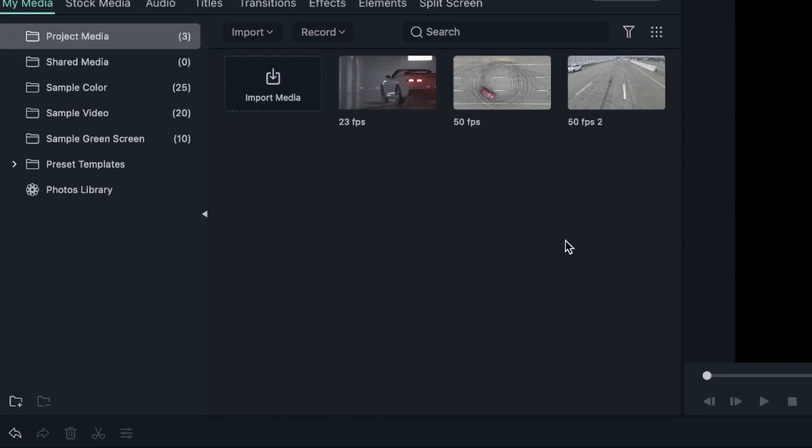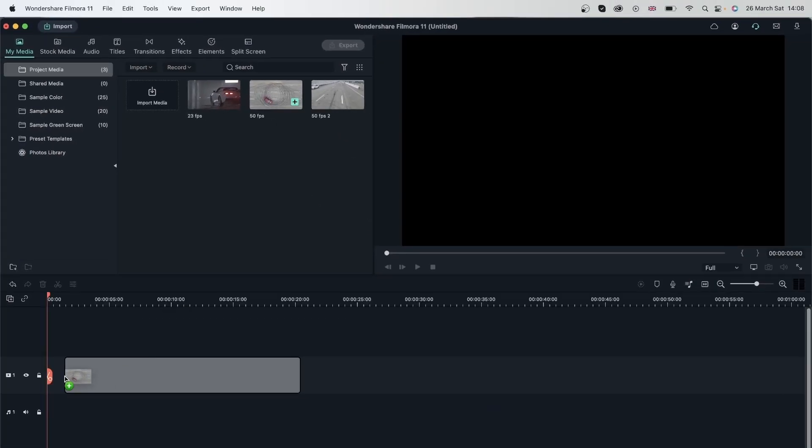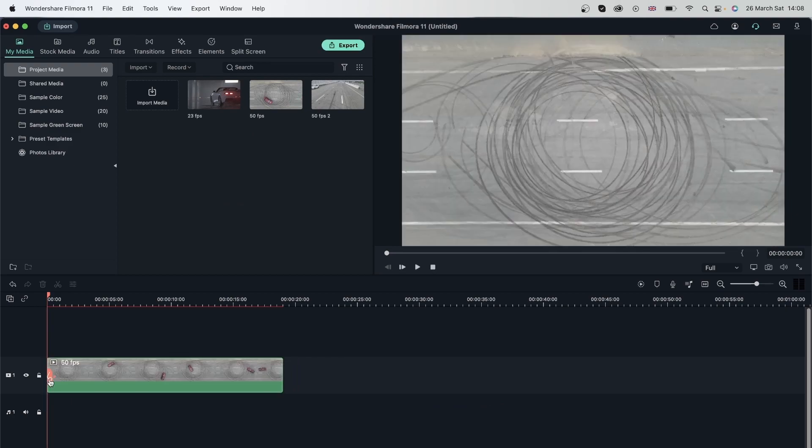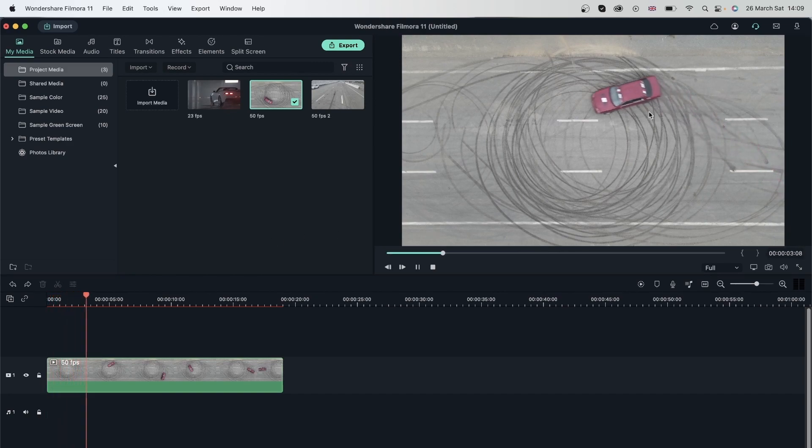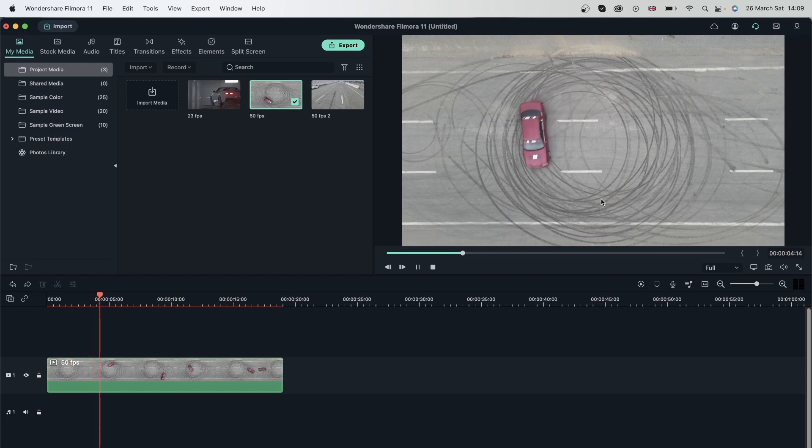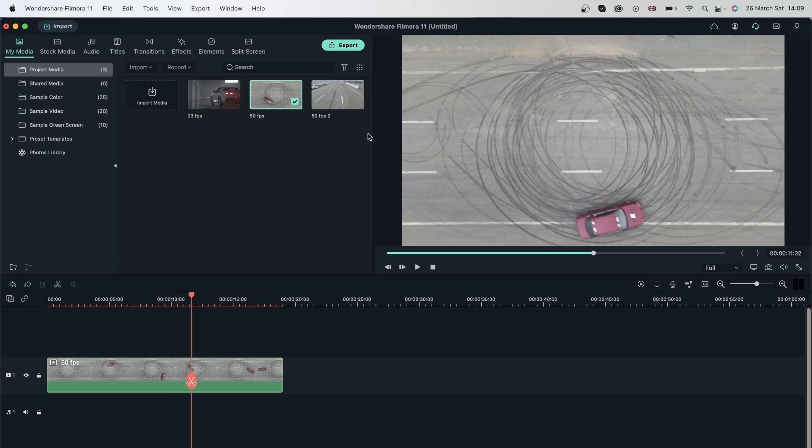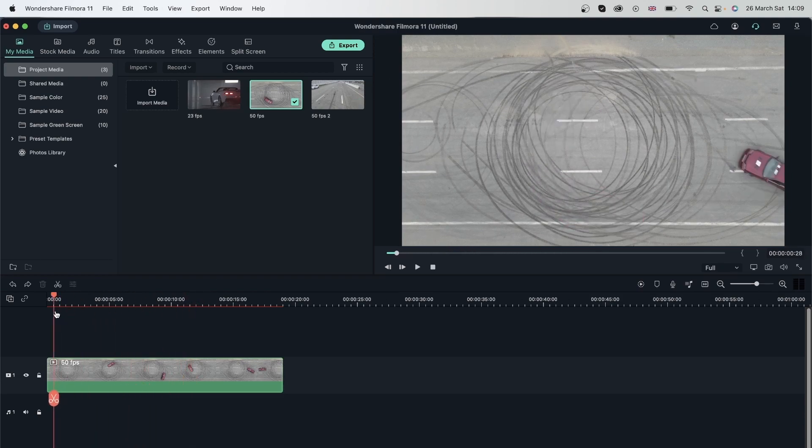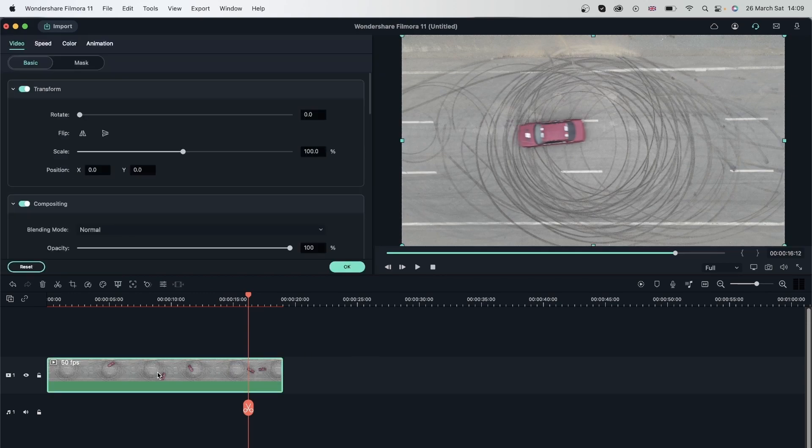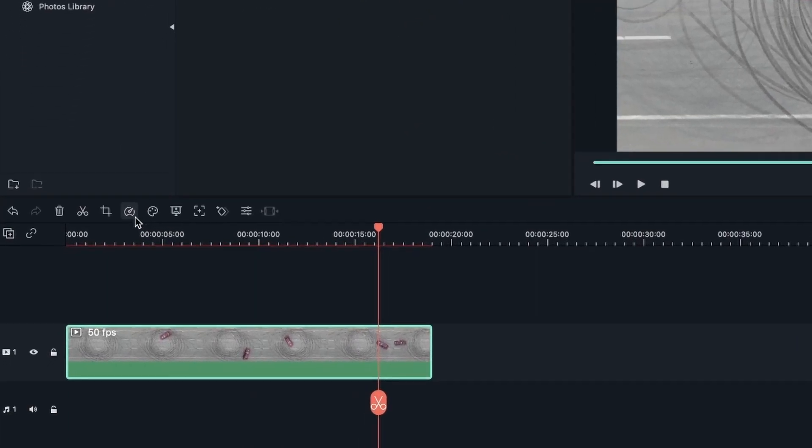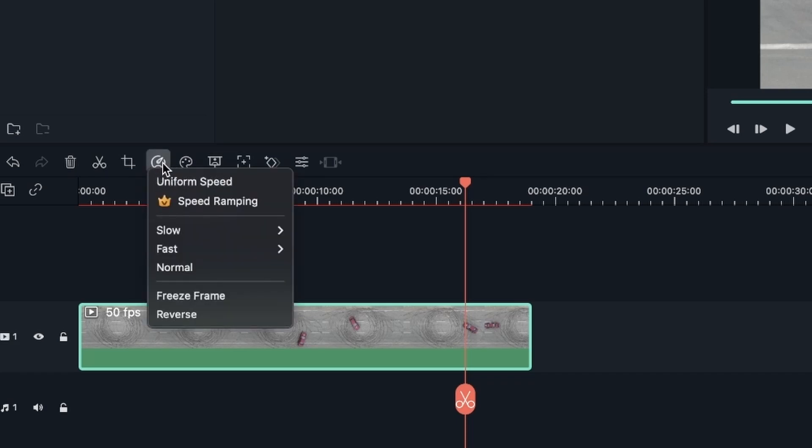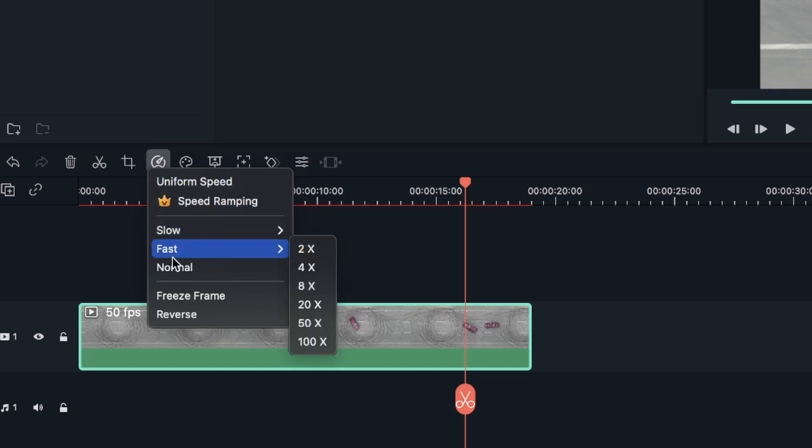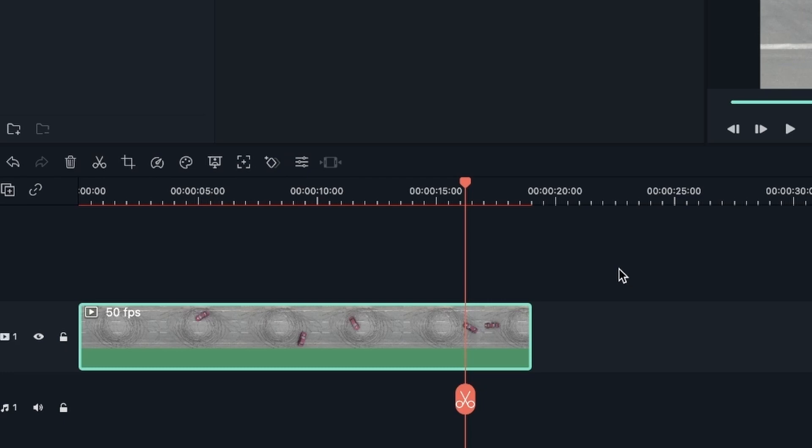Now let's take a look at changing the uniform speed. I'm going to drag this video in and match it to media. We have this video of this car slowly making its way here doing a donut. I'm going to first make this video faster. You can either double-click on your footage and go to speed, or you can just go over here and it's going to open a window. Uniform speed, speed ramping, slow, fast, normal, freeze frame, and reverse. We're going to take a look at each one.